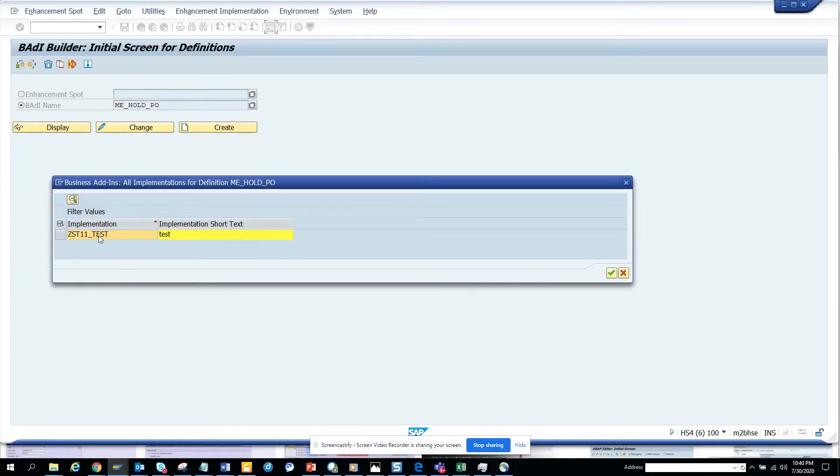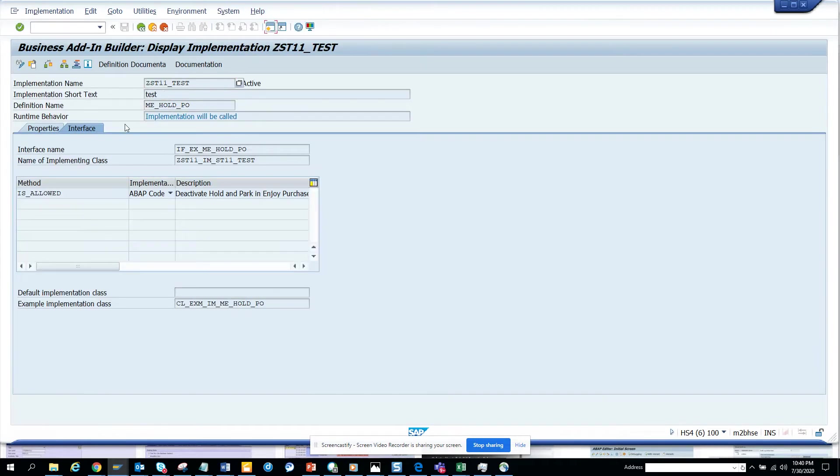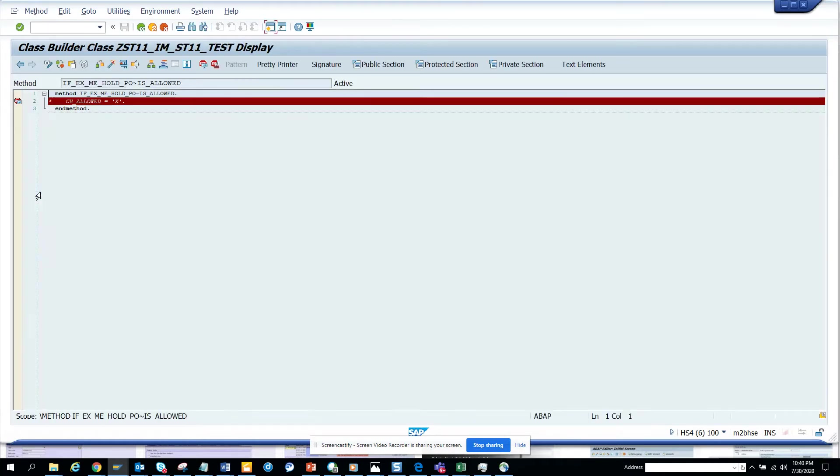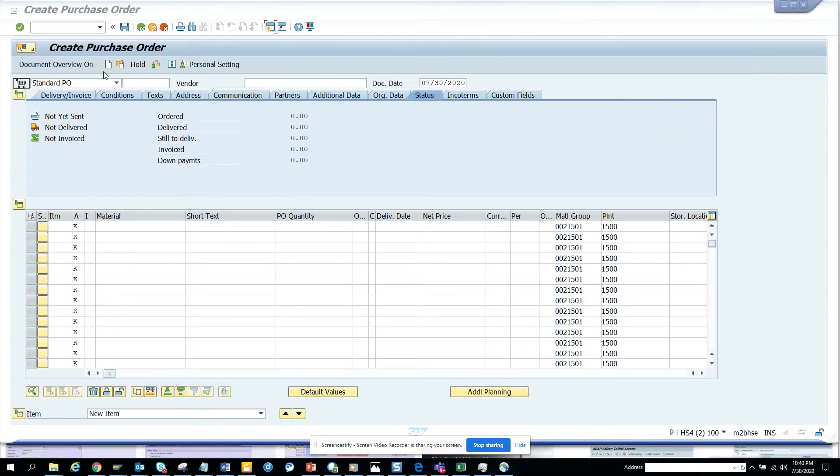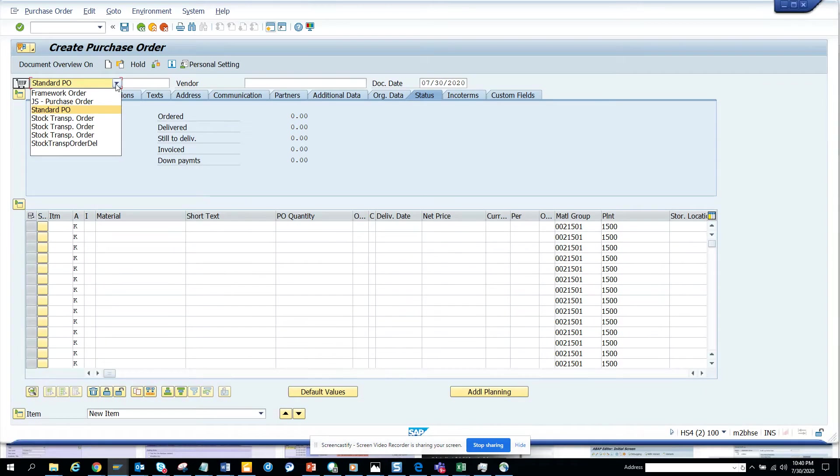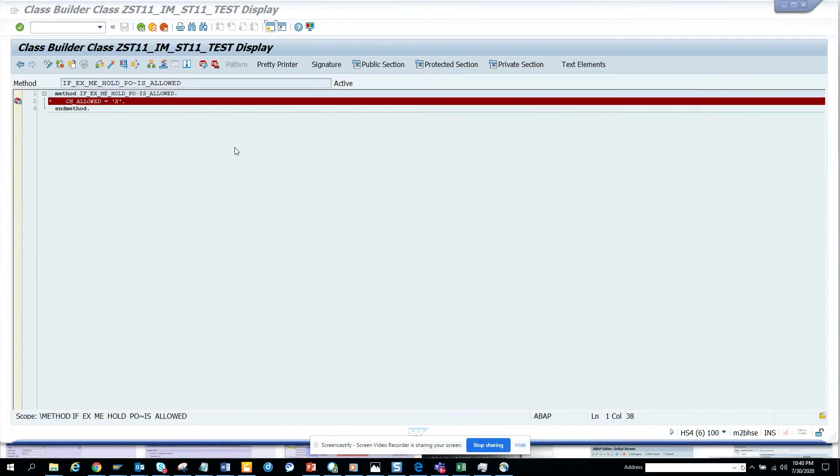Here what I'm going to do - the requirement is I need to deactivate it for a particular document type. Let me see what the particular document type is. This is standard which is NB, we have stock transport order, and we have framework order which is FO. We want to hide it for framework order.